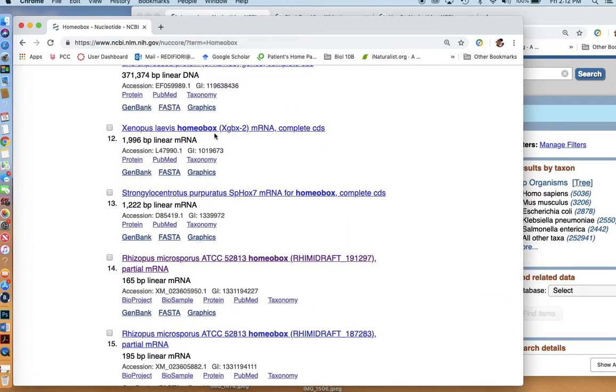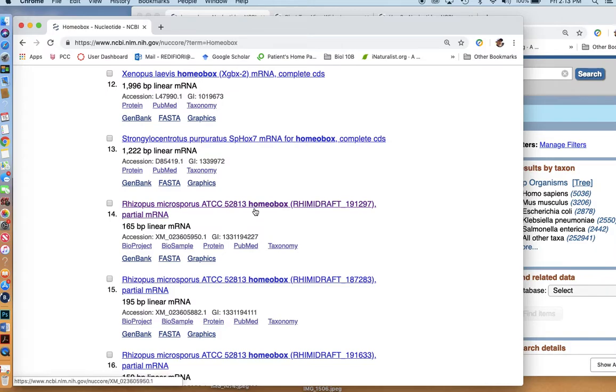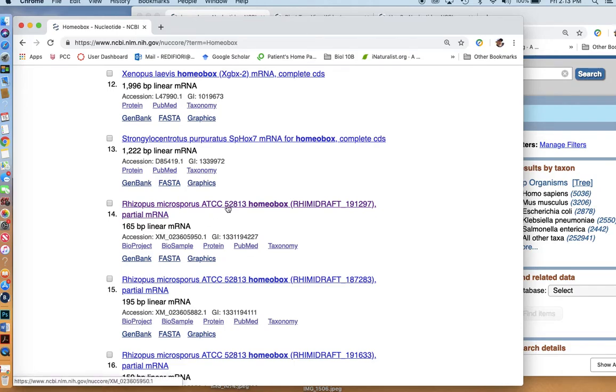Here's a frog. It's, once again, still a chordate. Here's something interesting, though. Rhizopus microsporus is a fungus. And to find this gene in a fungus, which is not within the kingdom animalia at all, might be interesting. It's a nice short base pair piece, so let's try that one.